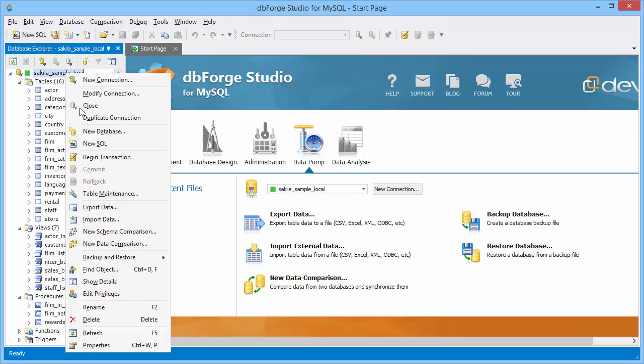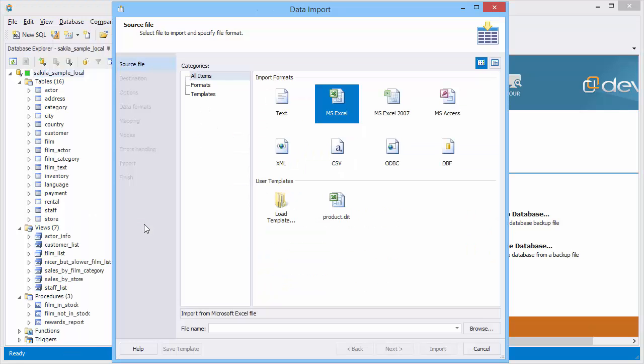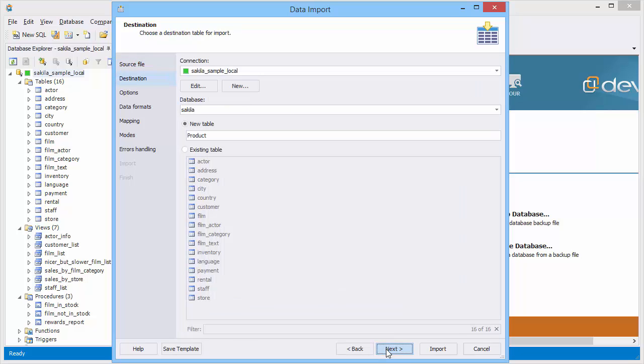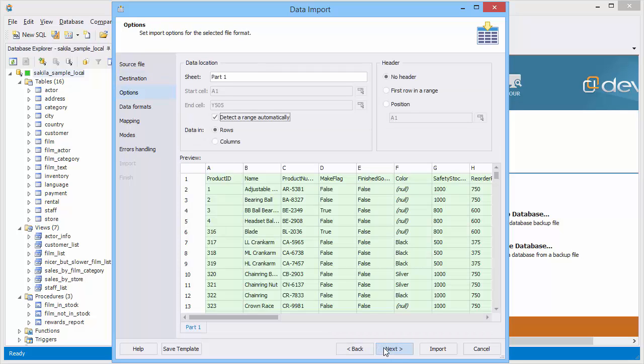Right-click a connection or a database and select Import data from the shortcut menu. Select an import format and the file you want to import. On the destination table page select new or existing table for import. On the options page select the cell range for header and for data.